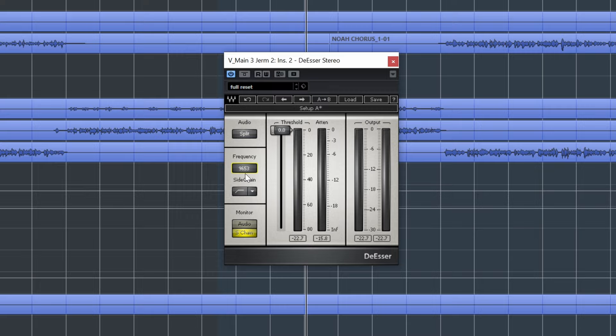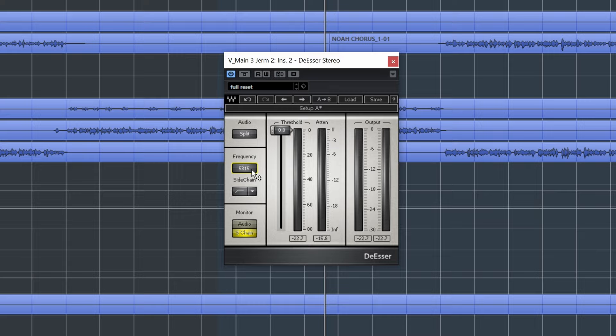See, if we had this too high, we miss all the S sounds. We catch some of the other harsh ones, but we missed the important ones. So right there, that's where we're starting to get in the right frequency range. So we'll leave it right around here.